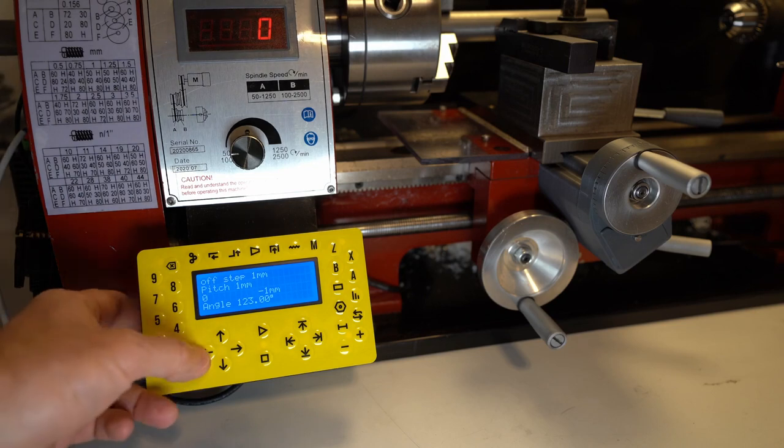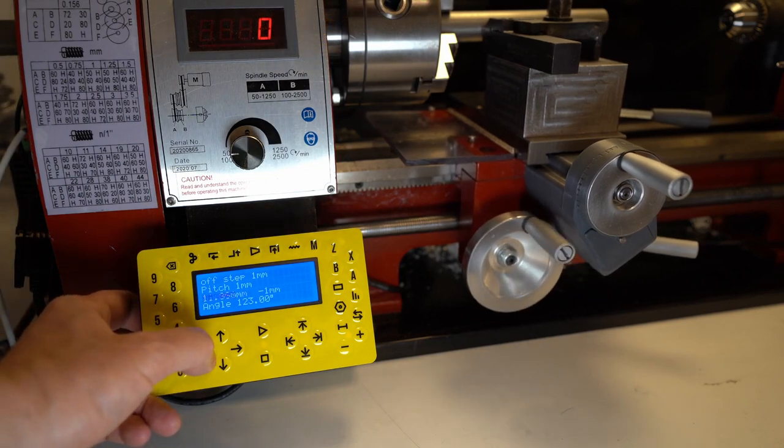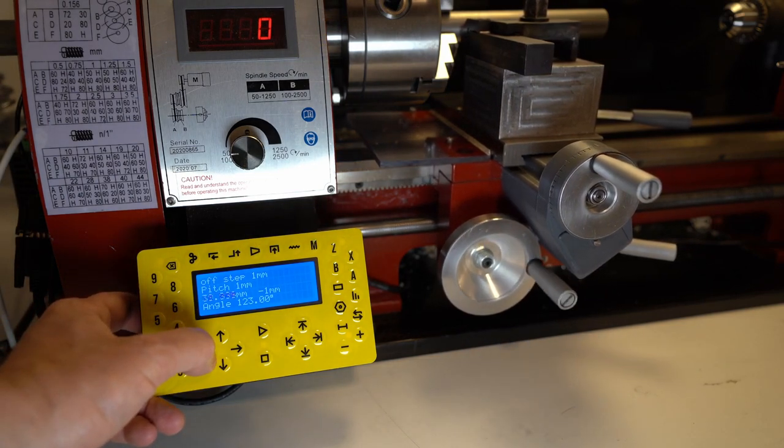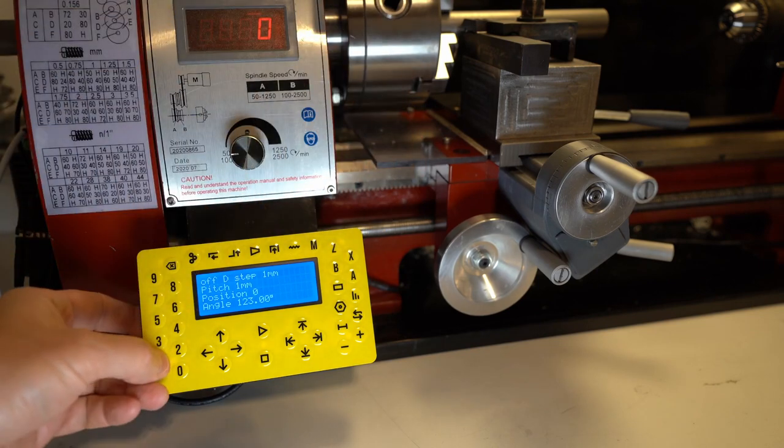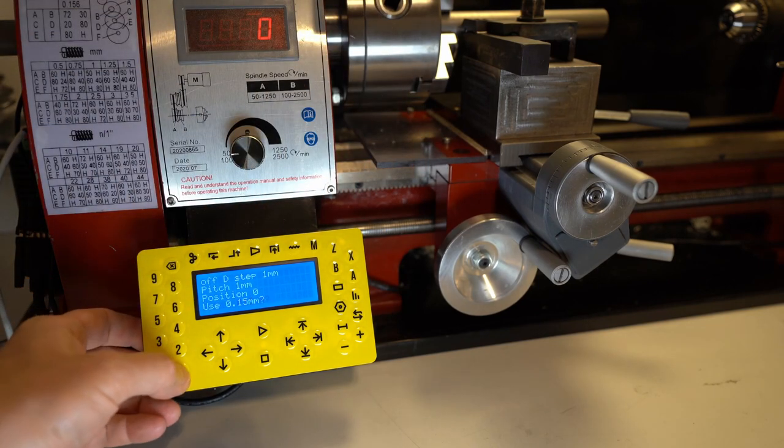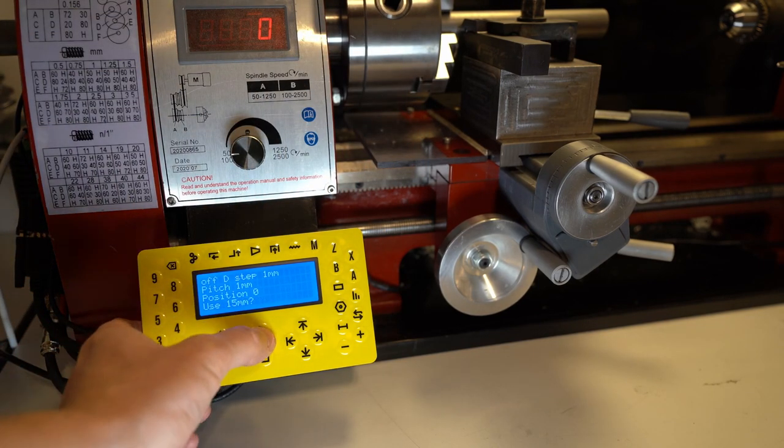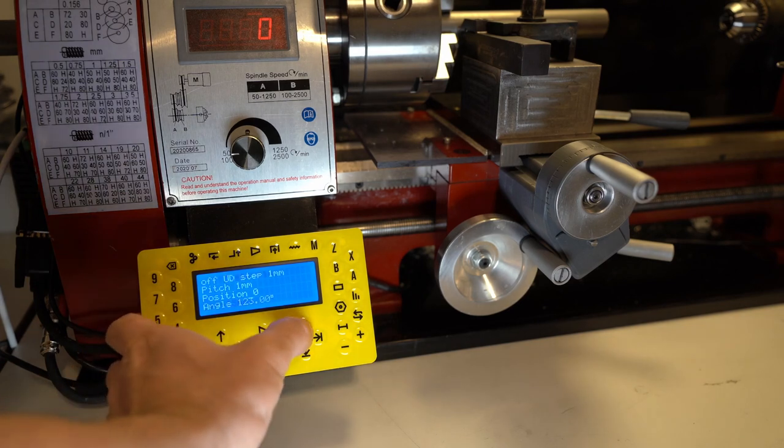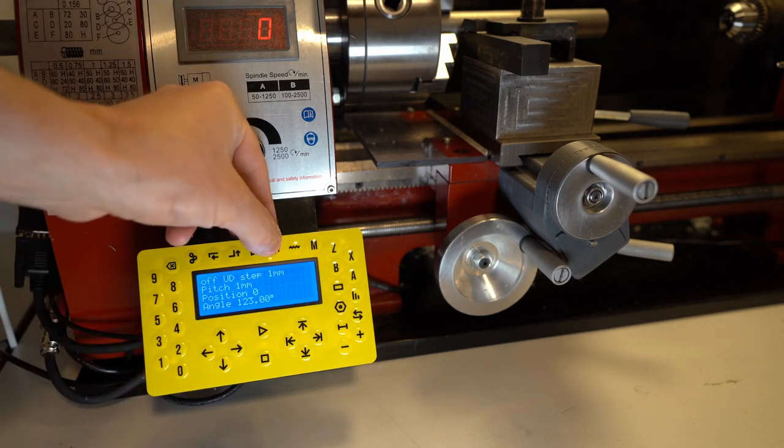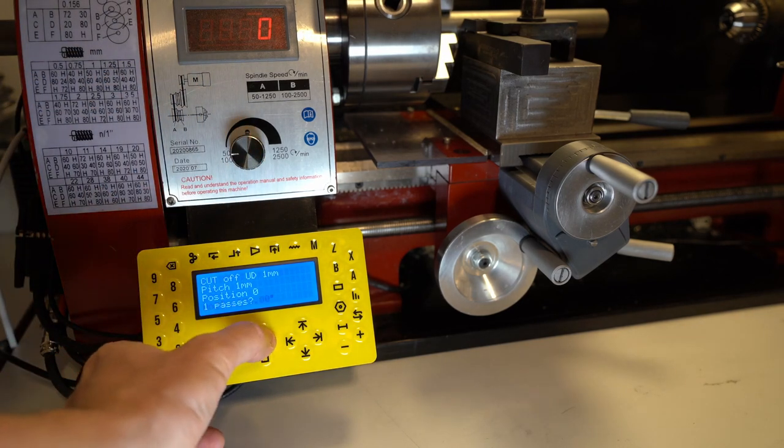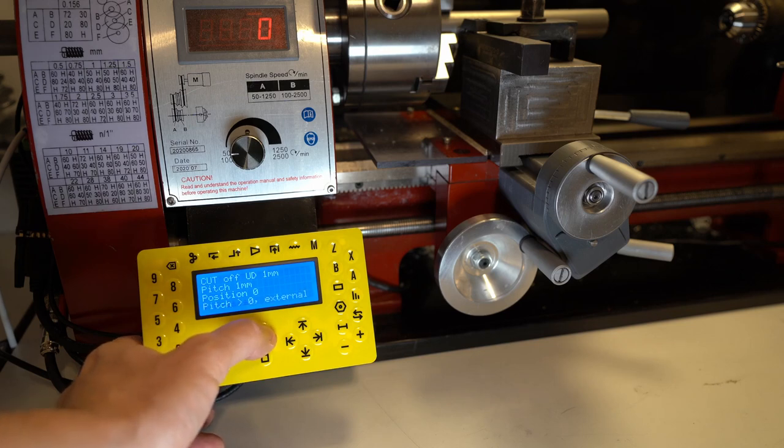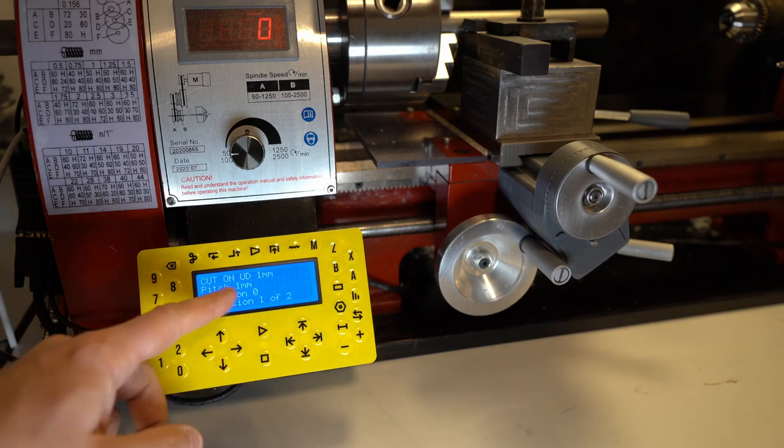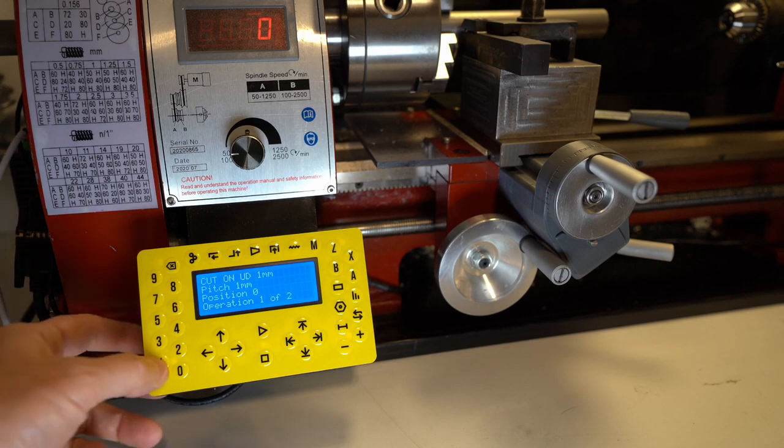For a cut-off operation, I will first bring the tool into the right position, zero my position, and enter the depth of cut. I want to cut 15mm deep. Now, all I have to do is press ON. But the pitch is too high right now, let me use a different one.